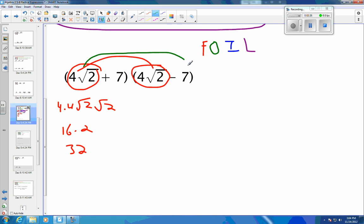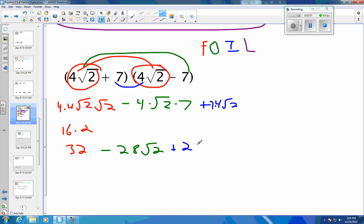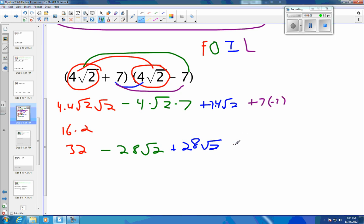My outers: that very first term times 7. So 4 times negative 7 gives us minus 4 times square root of 2 times 7, which would be minus 28 square roots of 2. Now inners: 7 times 4 square roots of 2 — that's positive and negative — so that's positive 7 times 4 times the square root of 2, which is plus 28 square roots of 2. And then last: 7 times negative 7. So a positive 7 times a negative 7 gives us minus 49.